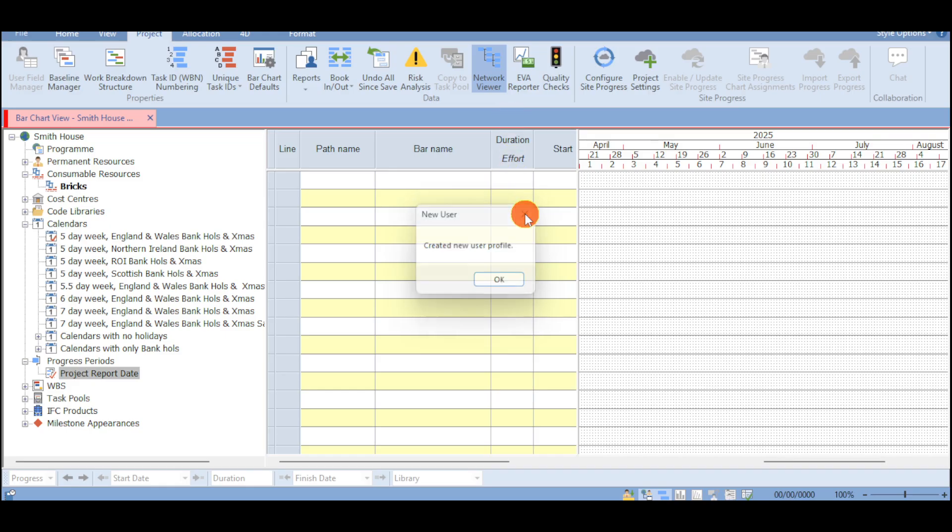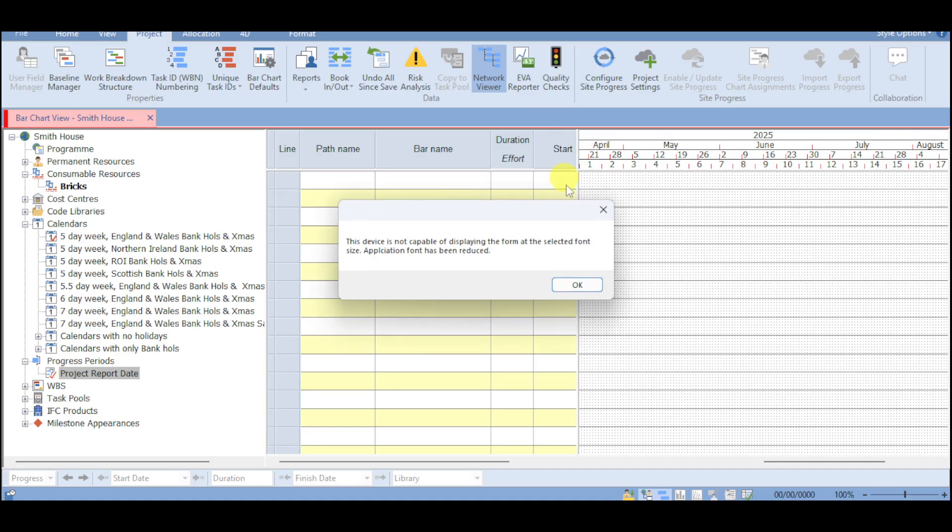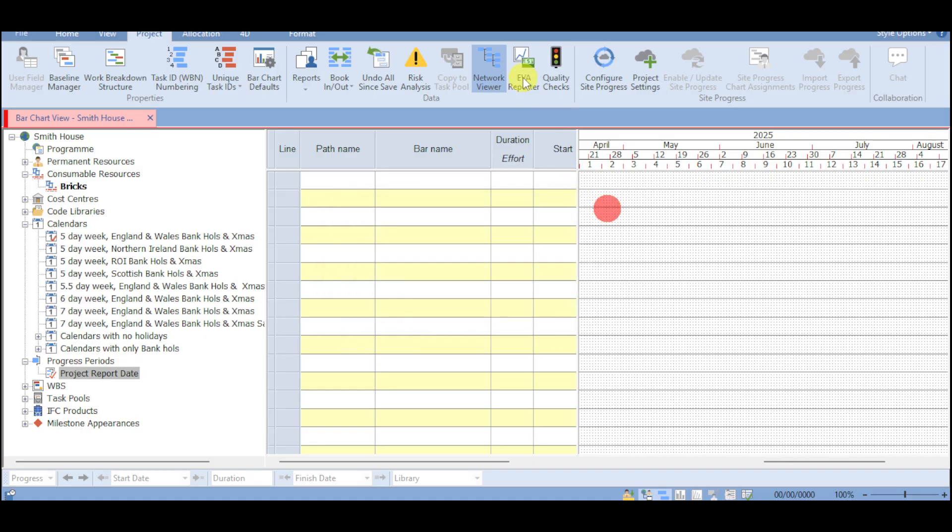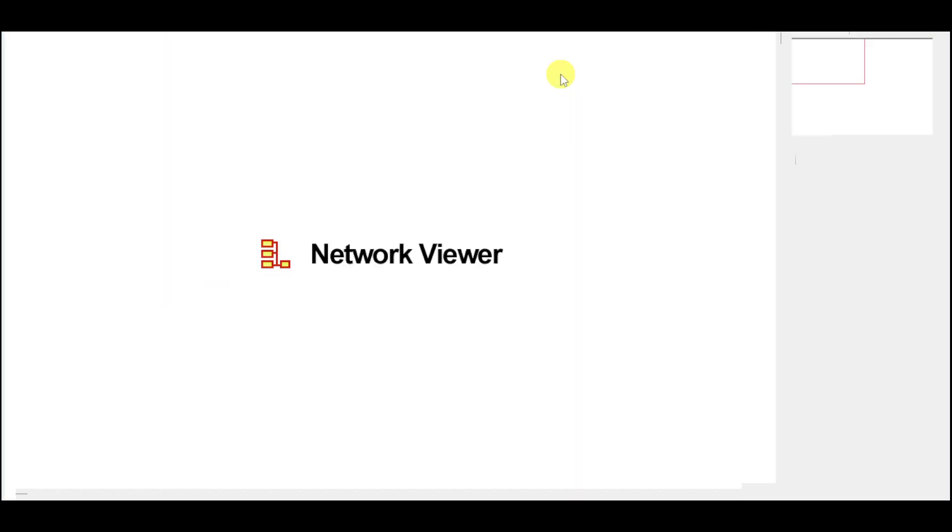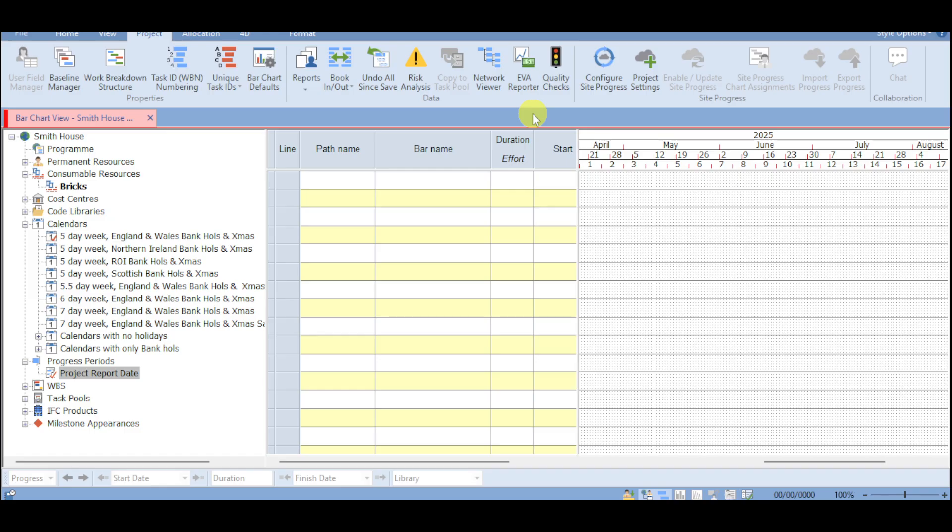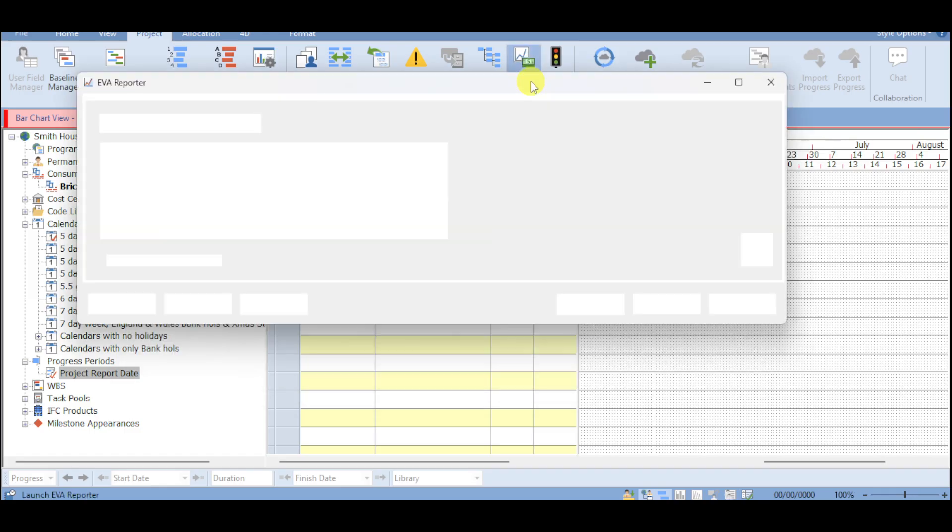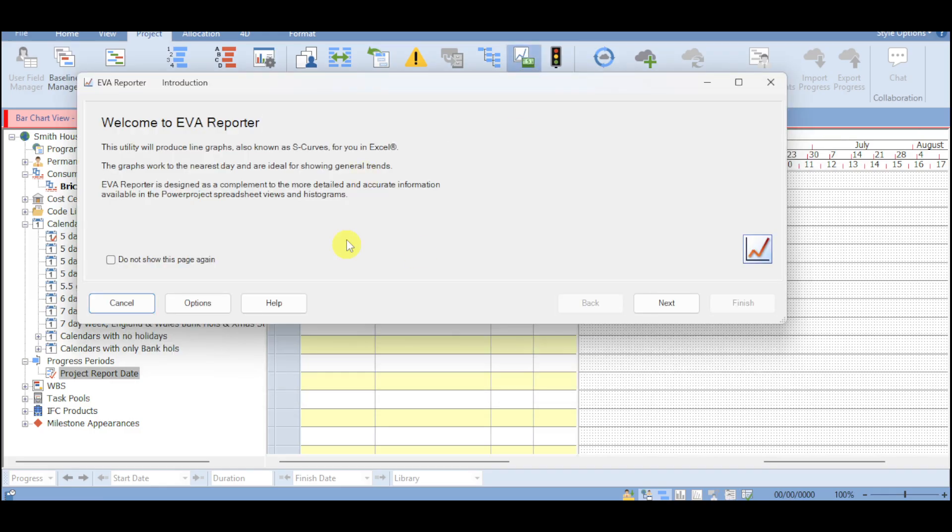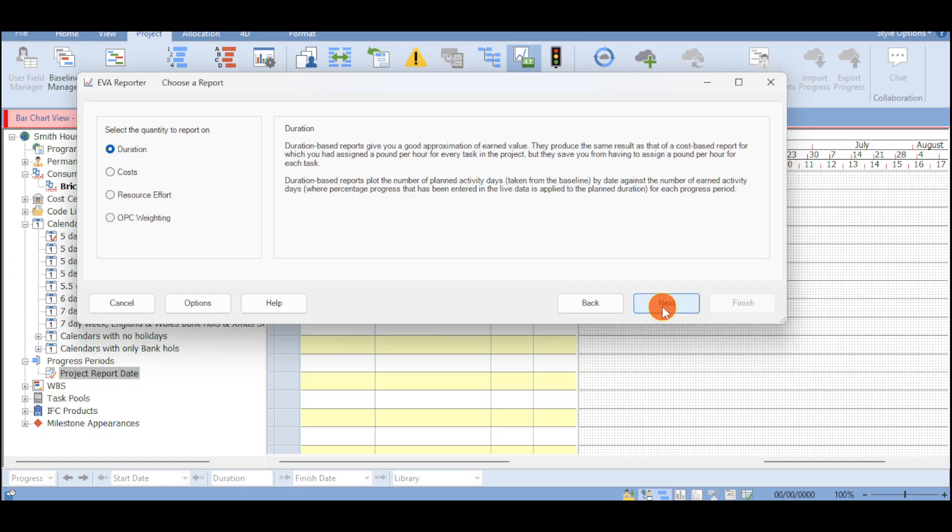Then you can create a new user profile depending on this. Now the great thing about Asta Power Project is that they also have an EVA reporter as well as quality checks. You can click onto this EVA reporter and then you can see in here what it will look like. You can just click on next in order to actually show up the quantity to report on.